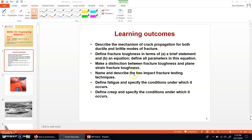Then we have three types of failure mechanisms, or the reasons for failure. One is due to the impact load, the other is due to the fatigue load, and the third one is about creep.